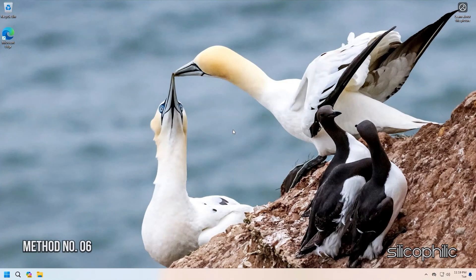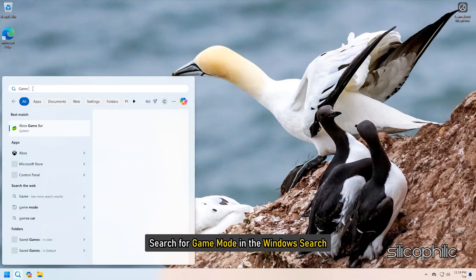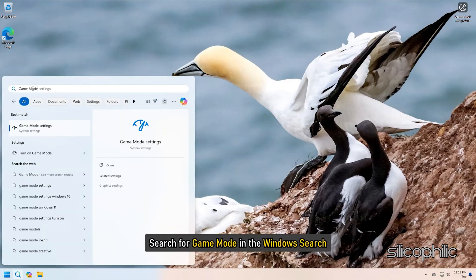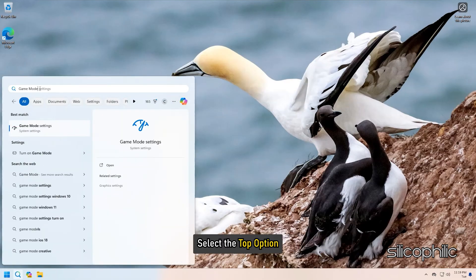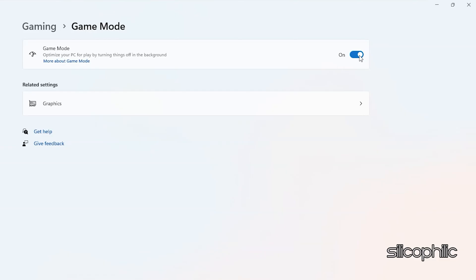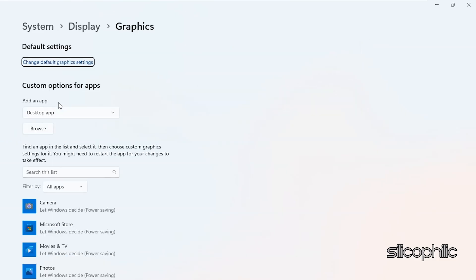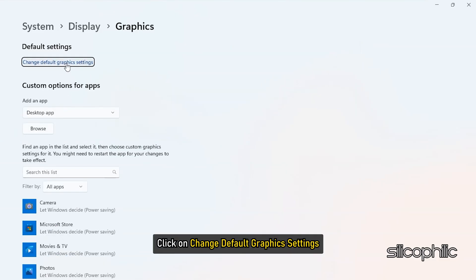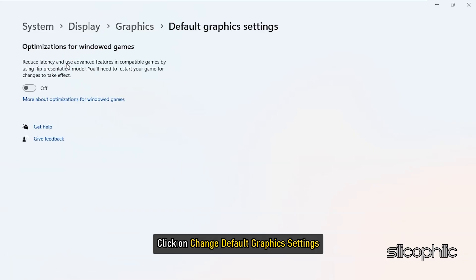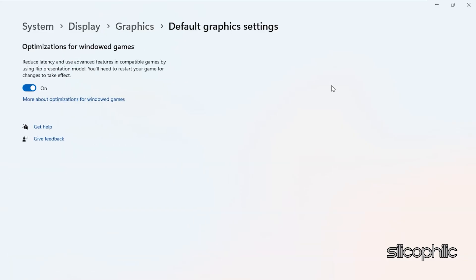Method 6: Turn on Game Mode. Search for Game Mode in the Windows Search and select the Top option. Turn on Game Mode. Next open Graphics from Related Settings. Click on Change Default Graphics Settings. Then turn on Optimization for the Windowed Games option.